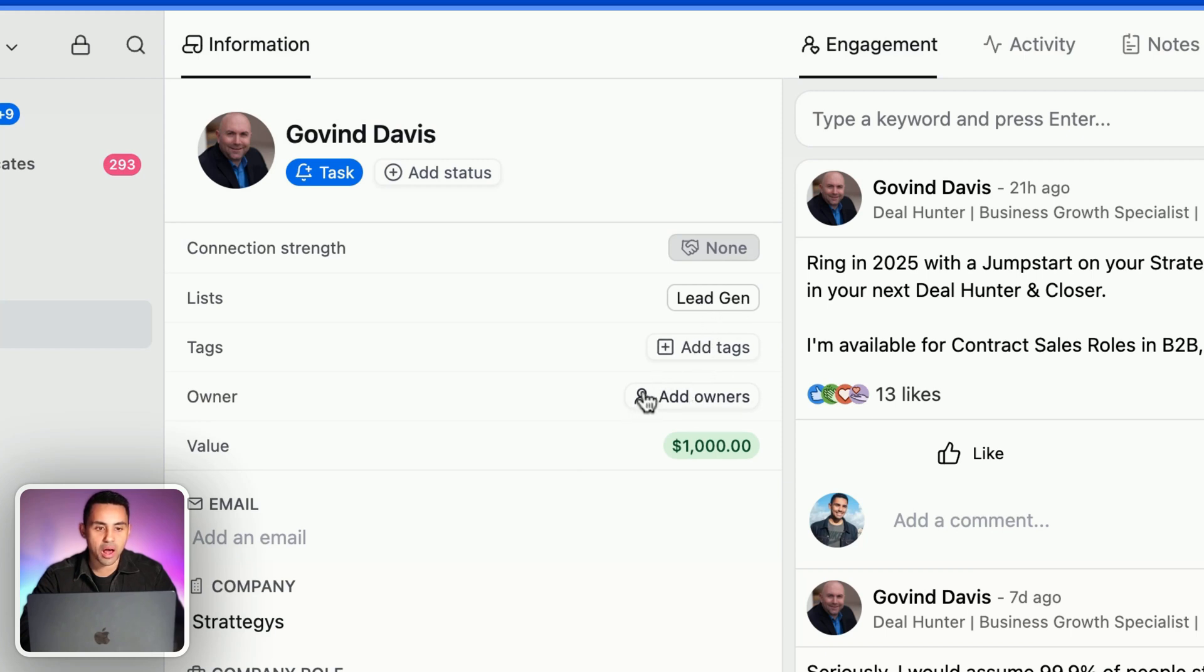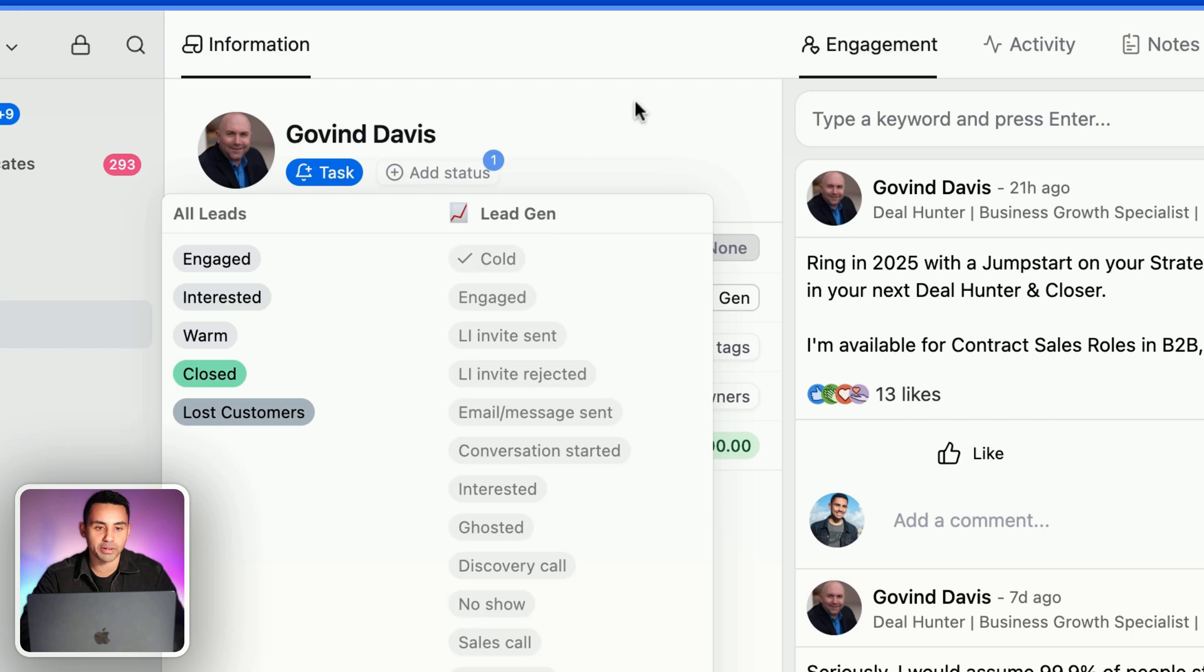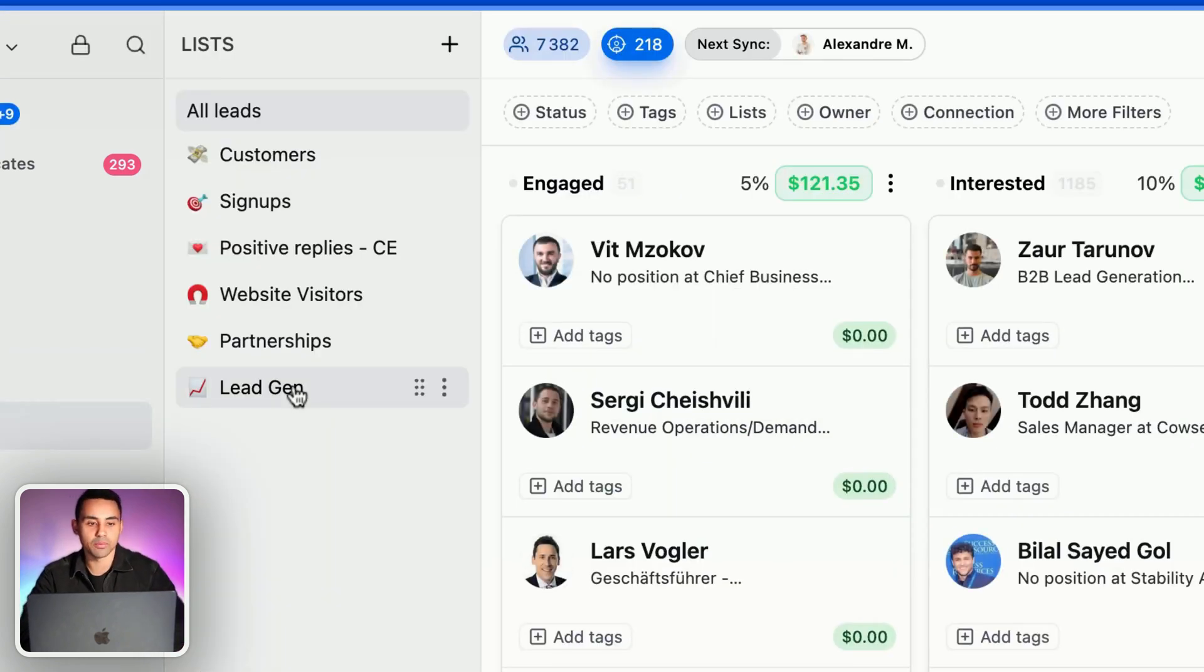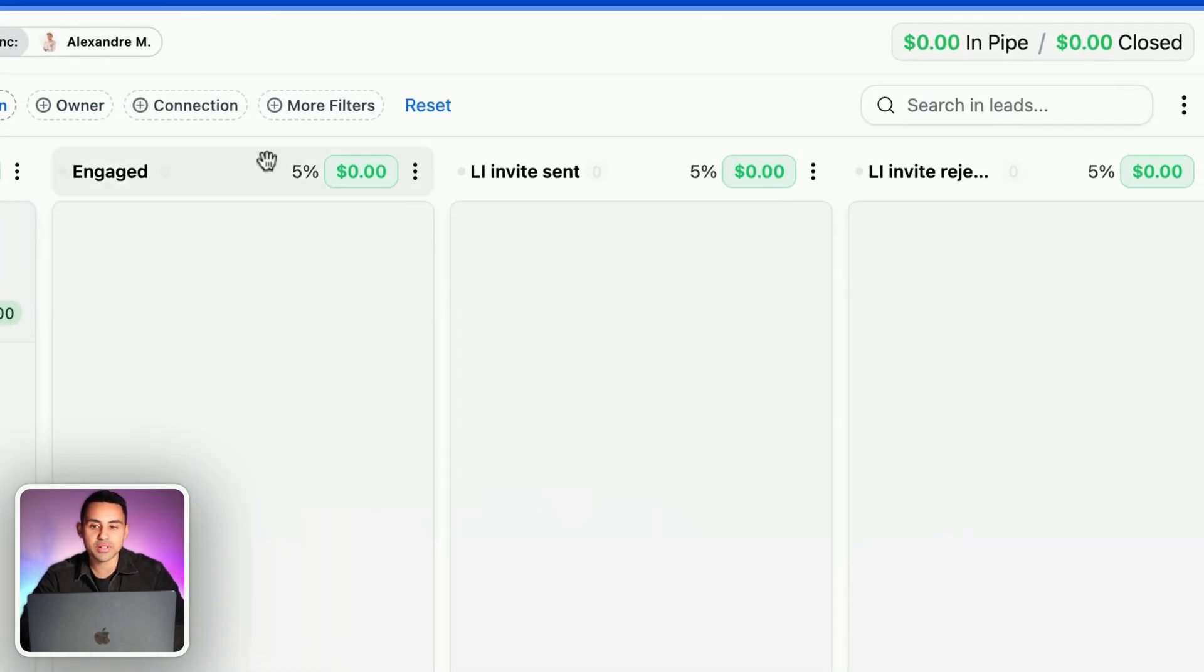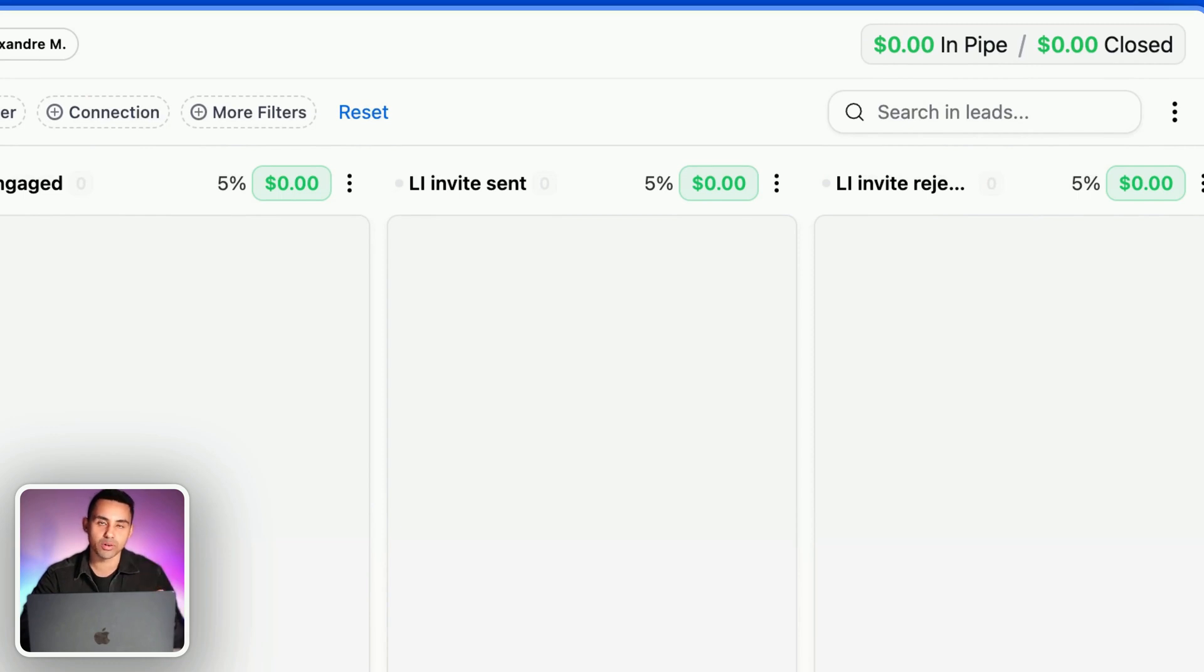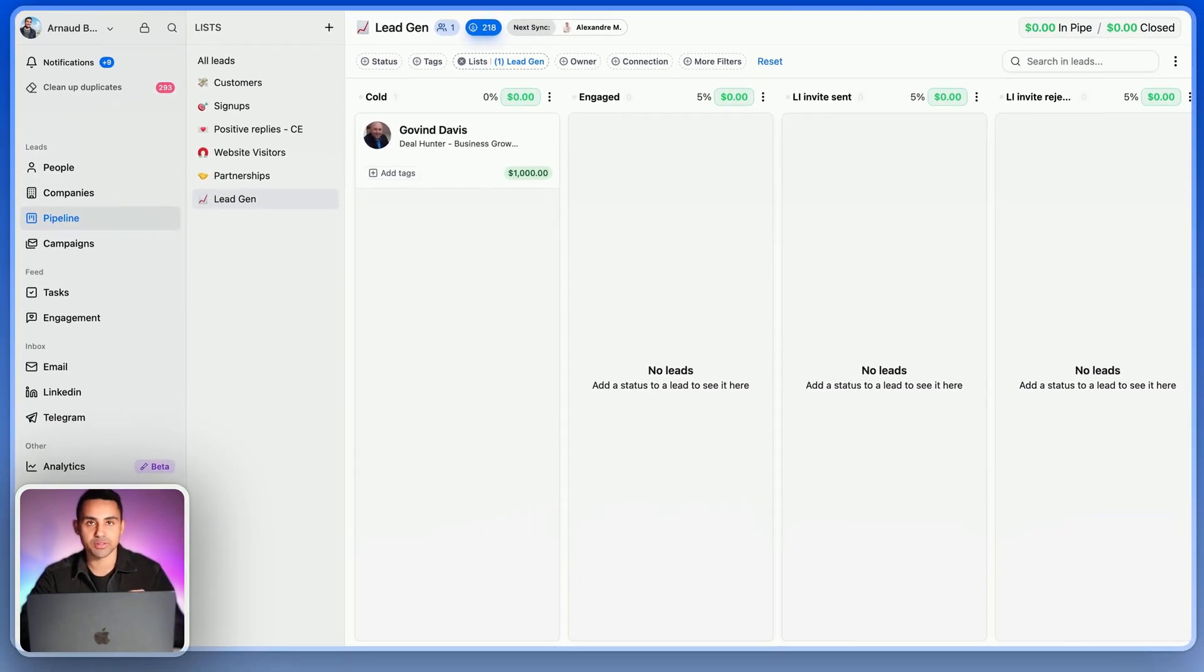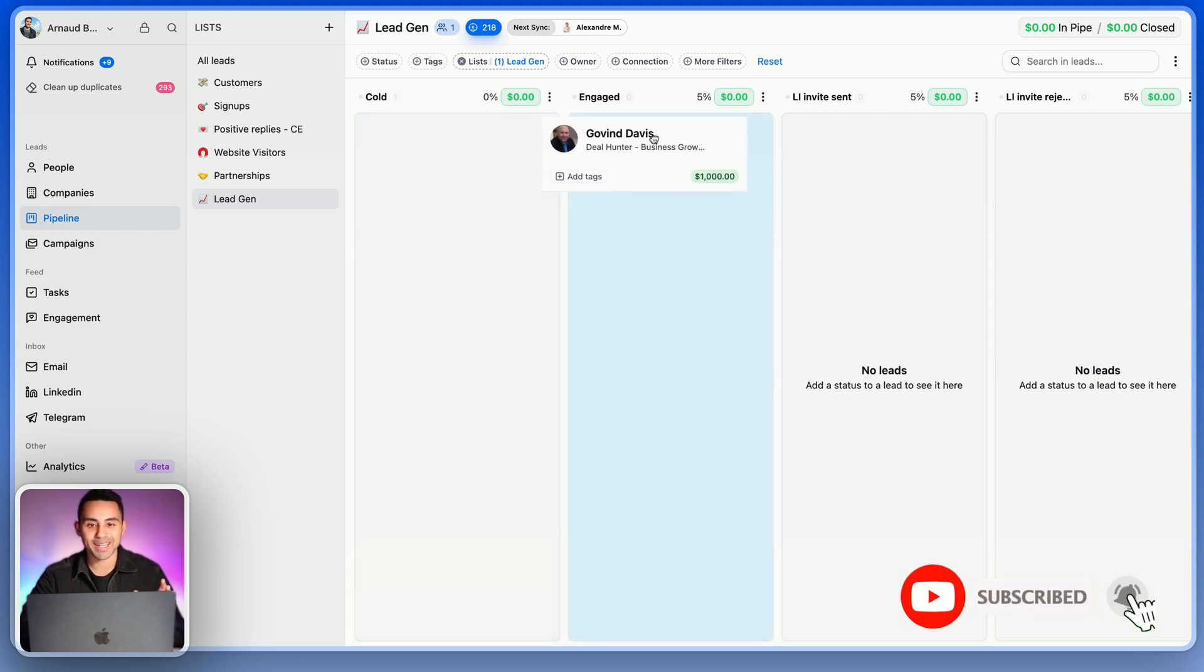Now we're going to go back to the pipeline we've just created. As you can see on the top right, I have zero dollars in my pipe and I have zero dollars in closed. But if I move Govin from cold to engaged, you can see that now I have $50 in my pipe, in my pipeline.